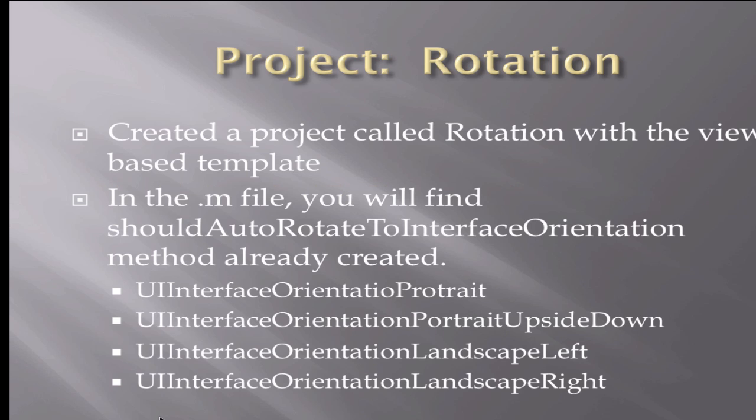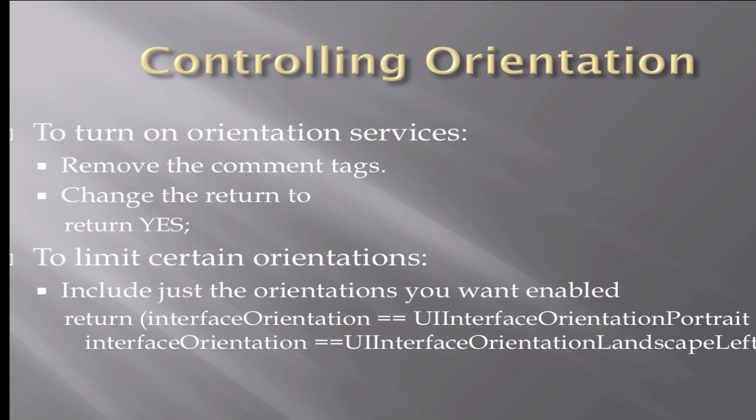This project will be looking at the rotation of the iPhone, iPad, or iPod Touch. We're going to look at how to automatically rotate the interface for whatever navigation or orientation the device is currently in.